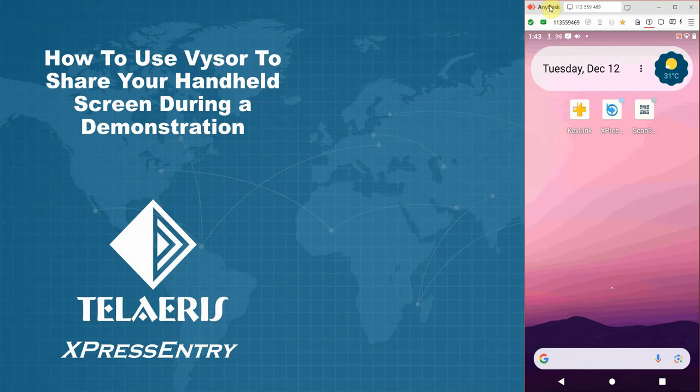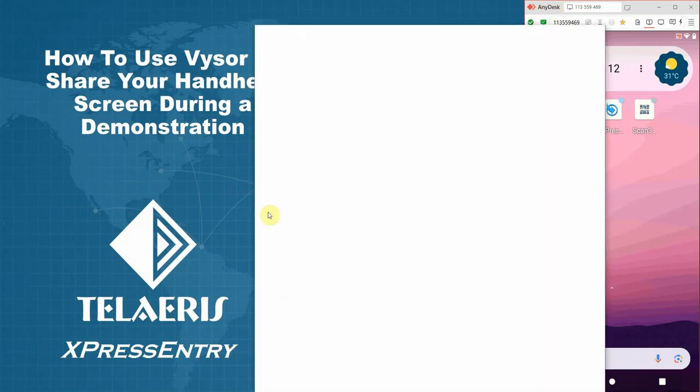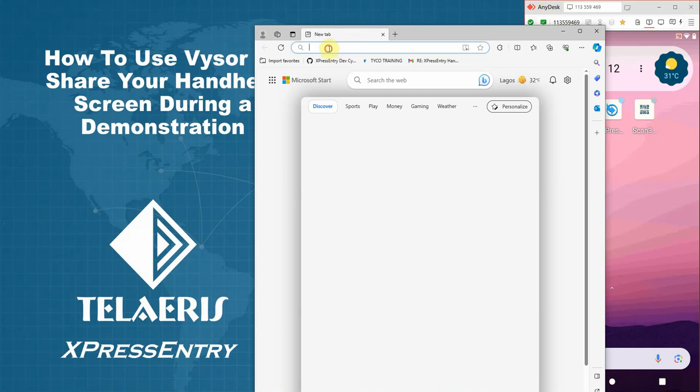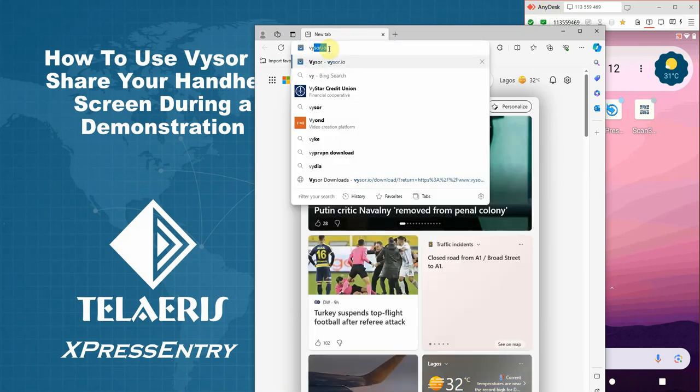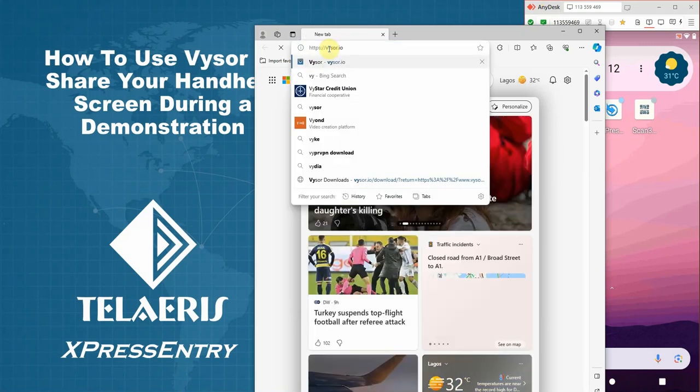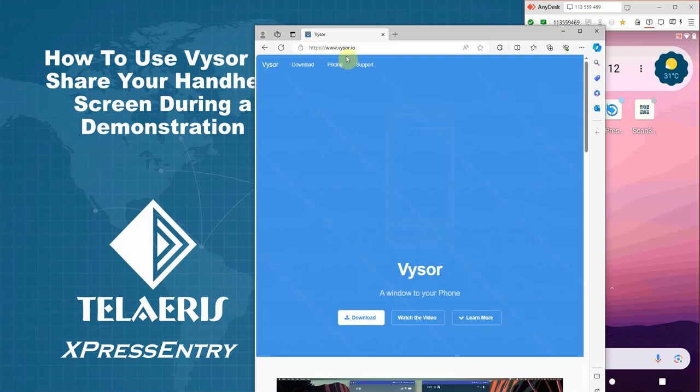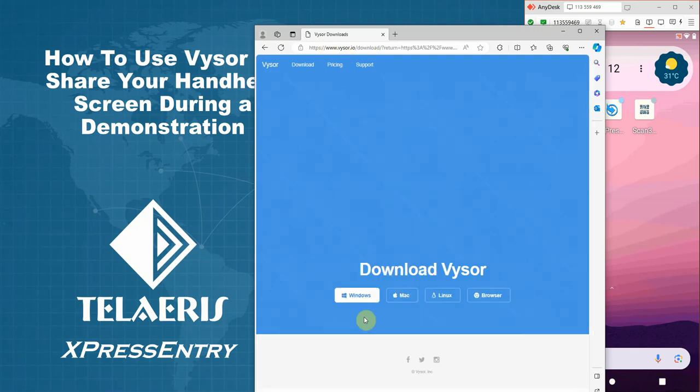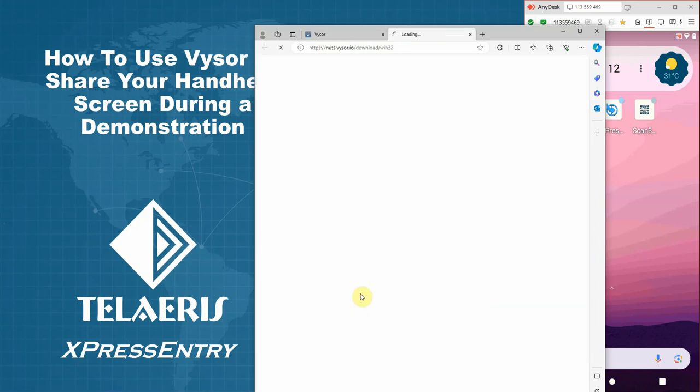To install Vysor, simply go to a browser of your choosing. Go to vysor.io. Hit download and select the system version. In my case, I'm using Windows.